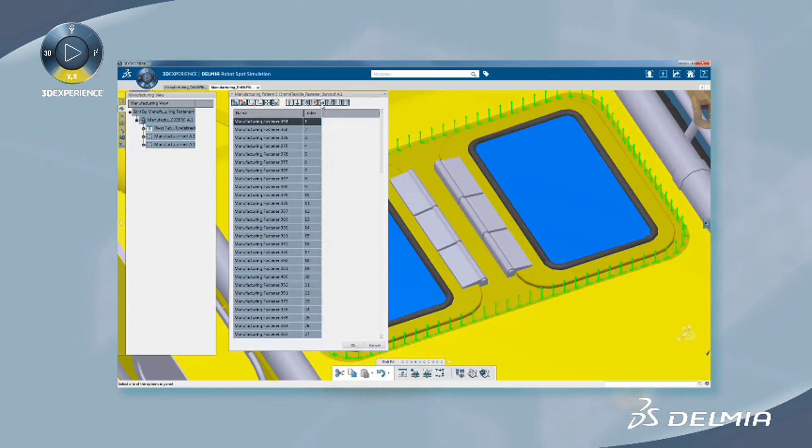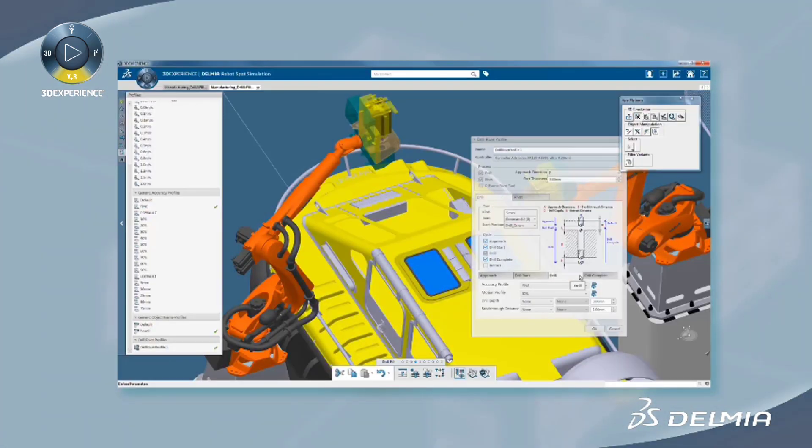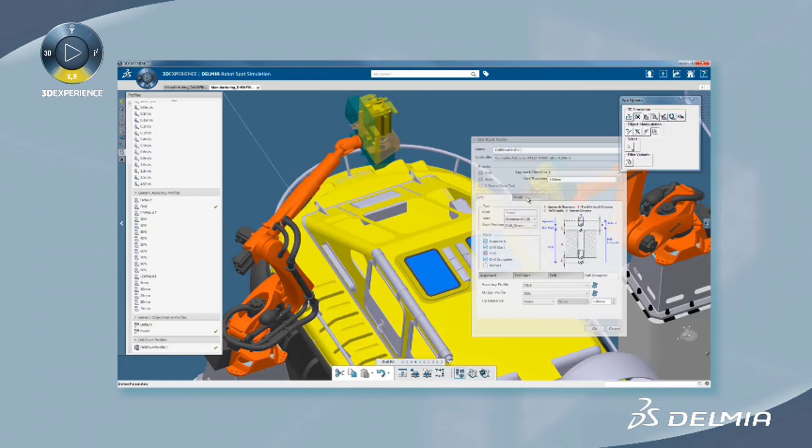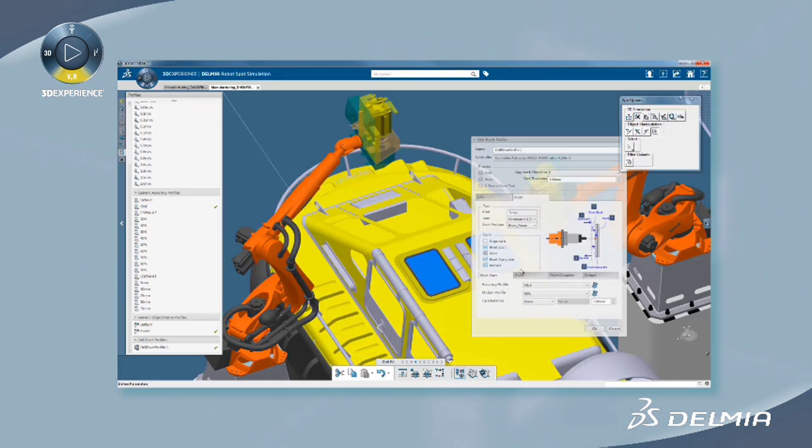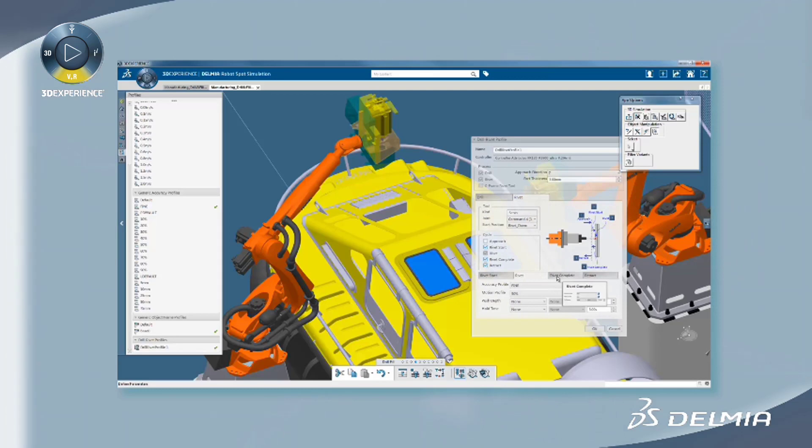The collaborative 3D experience platform is used to define the manufacturing plan to produce each as-specified part, considering make-buy decisions, supplier specifications, and cost targets.